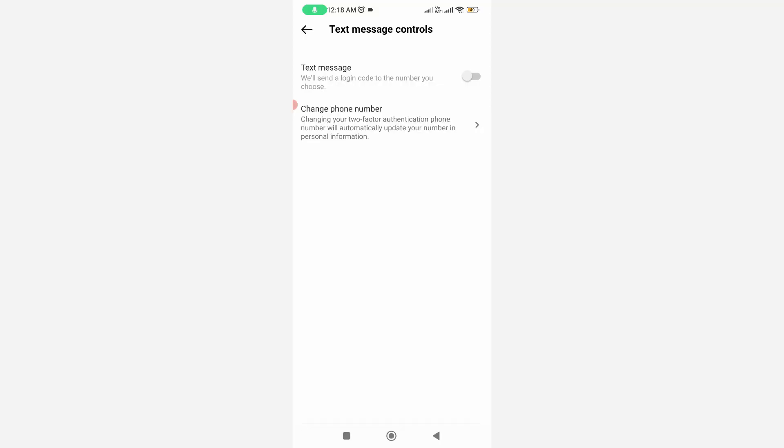After you complete this process, in the future you won't get any login attempt notification from your Instagram account.